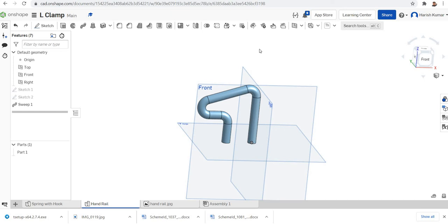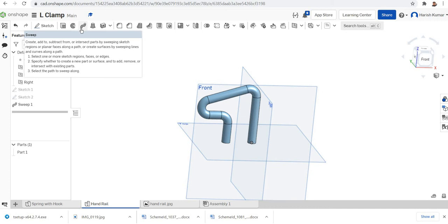Hello all, welcome to the sixth tutorial on OnShape 3D modeling. In this tutorial we are mainly focusing on the sweep feature. For the sweep feature, basically what we need is a profile, and we are sweeping that profile through a trajectory. Trajectories are usually some curves, so we want to draw two things: first is the trajectory, then the profile.